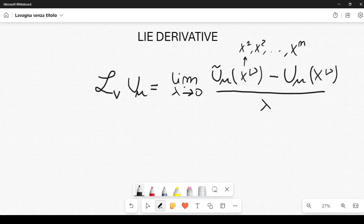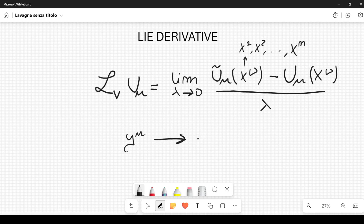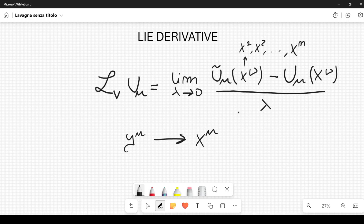Then we subtract the same U, U mu without the tilde, calculated at the same point X nu, and then we divide by lambda, and we let lambda go to zero. Now let me explain this tilde, this lambda, and this V. The tilde means that we are considering a small transformation. In general, we are considering a transformation from the space defined by a certain variable Y mu to another set of variables labeled X mu.